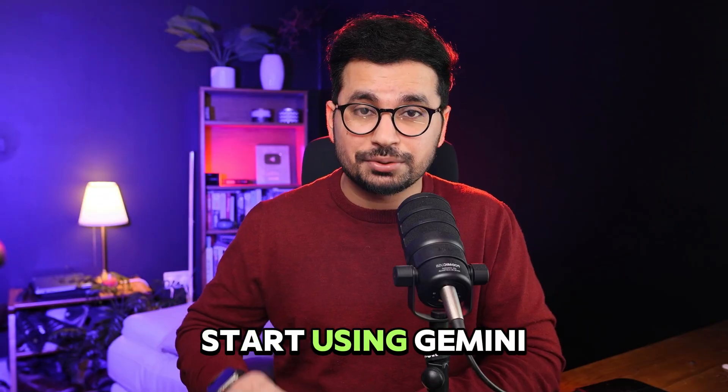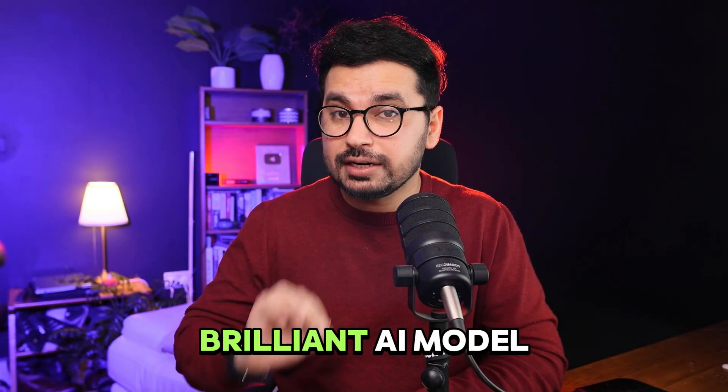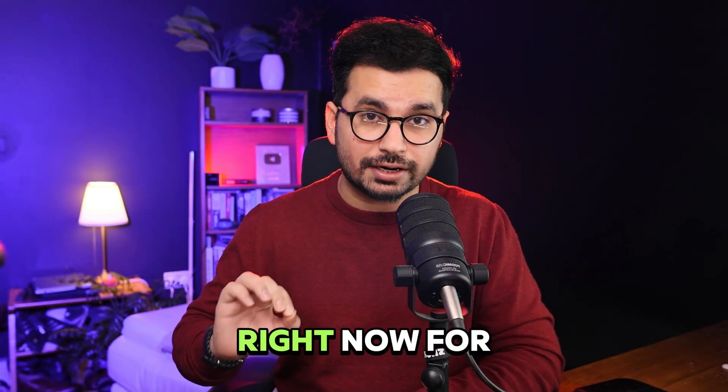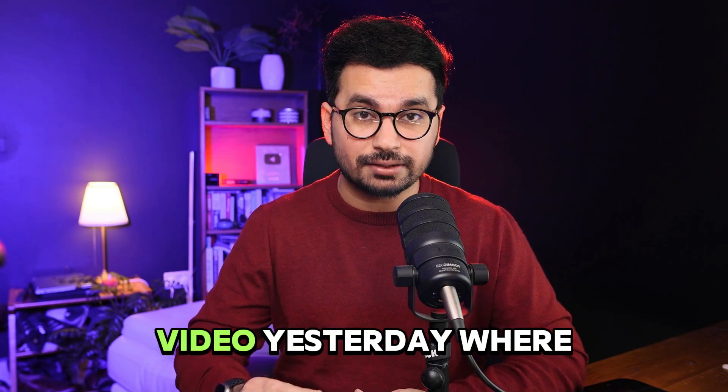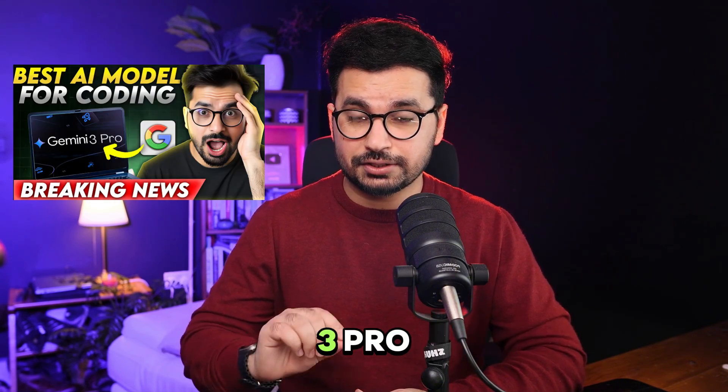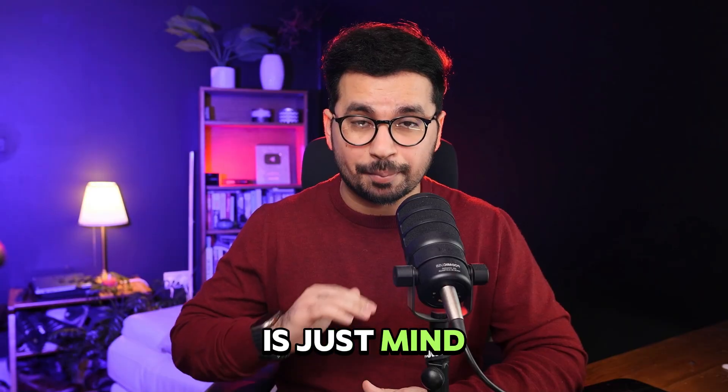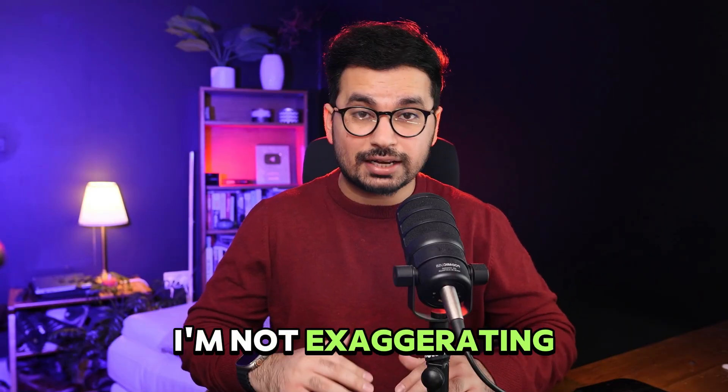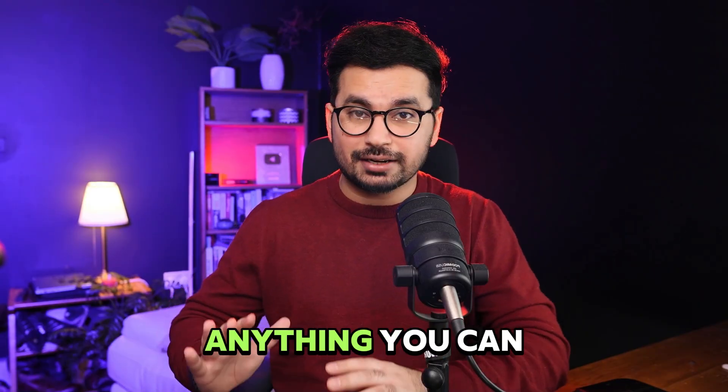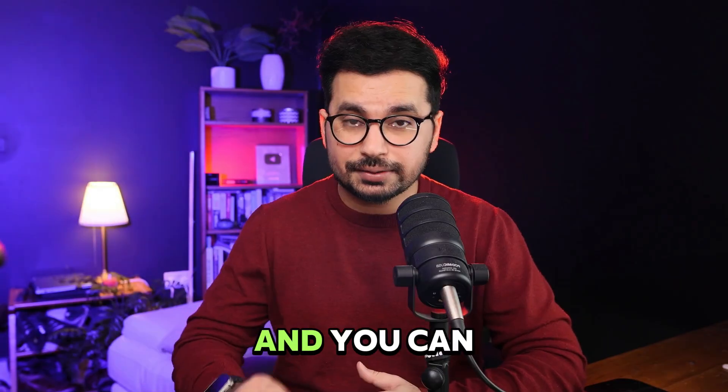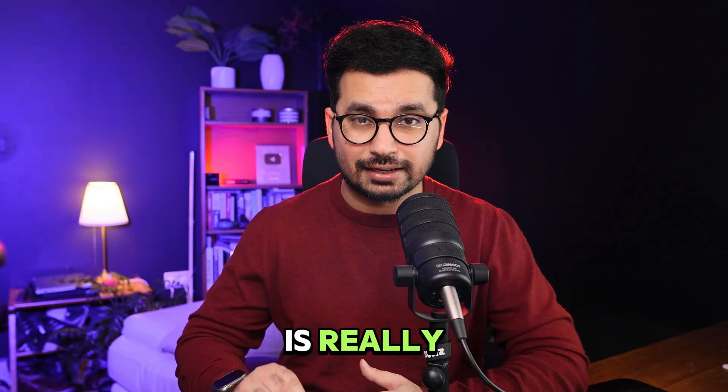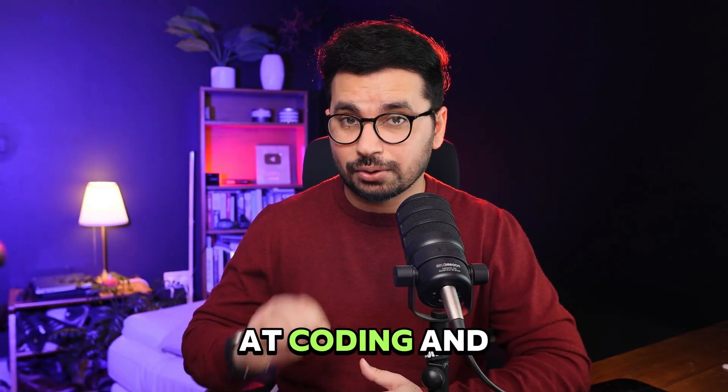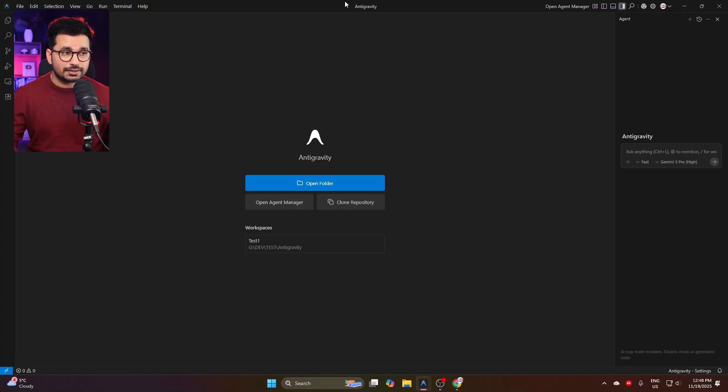You can start using Gemini 3 Pro, which is a brilliant AI model right now for coding. In fact, I released a video yesterday where I tested Gemini 3 Pro, and performance-wise this AI model is just mind-blowing. I'm not exaggerating or hyping anything. You can watch that video yourself and see how good this AI model really is at coding and agentic tasks.